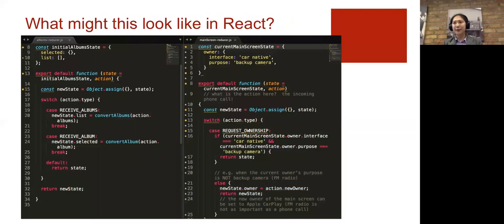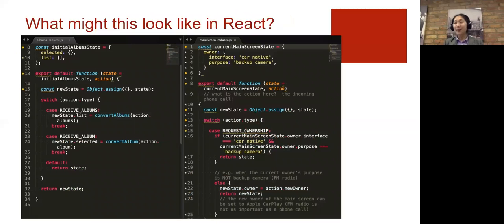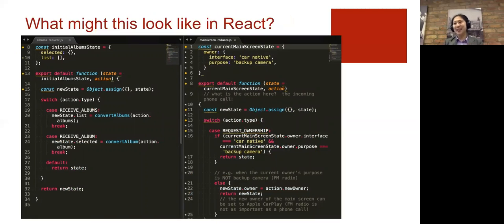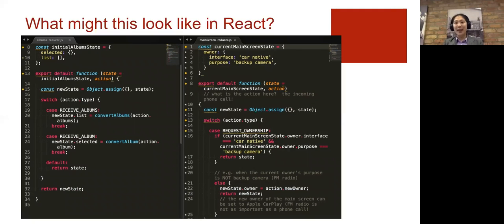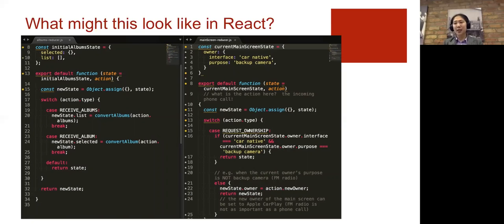So on the left, I've got the album reducer from Juke. And so long as the action type was legitimate and so long as we had albums in our database, our reducer would say, okay, sure, I'm going to set the new state.